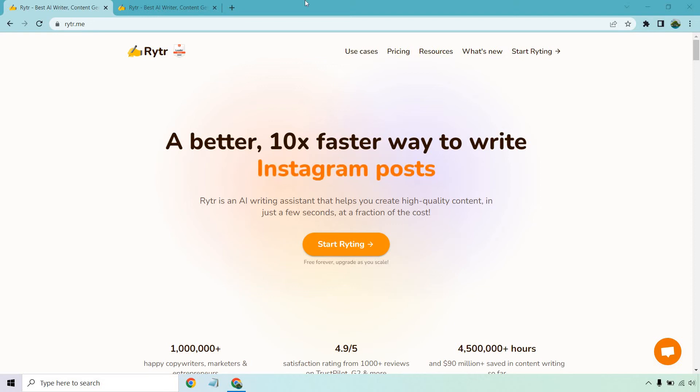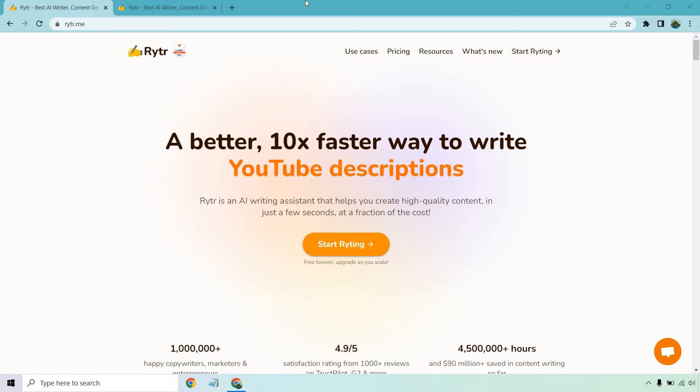So yes, you can get Rytr for free. They do come with a free version, which is actually better than a free trial, given the fact that a trial is usually going to be for a certain amount of days, but this isn't.